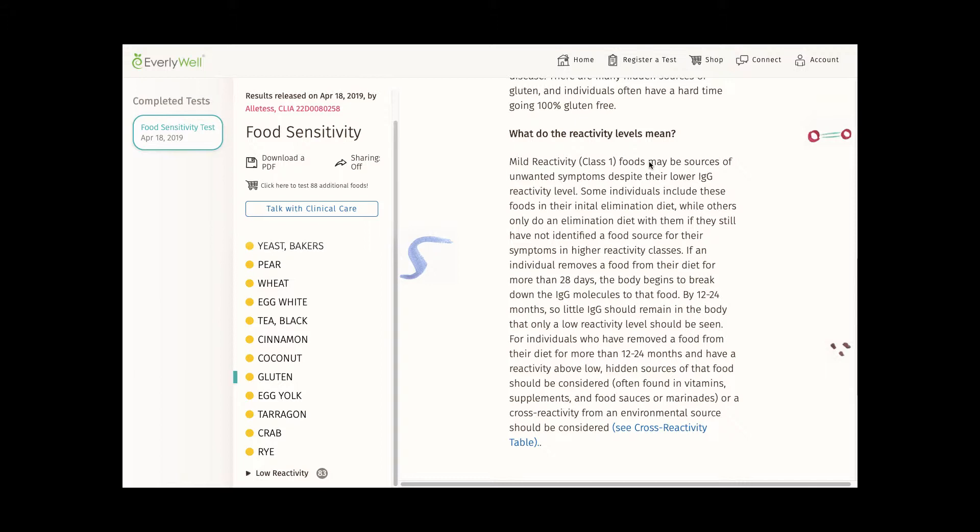At the very least, these foods seem like great contenders to start an elimination diet with. I'm really impressed with the scope of foods I've been tested for. It's pretty cool.